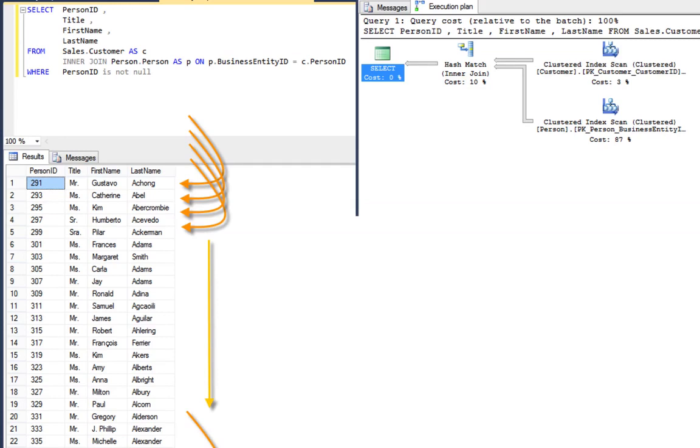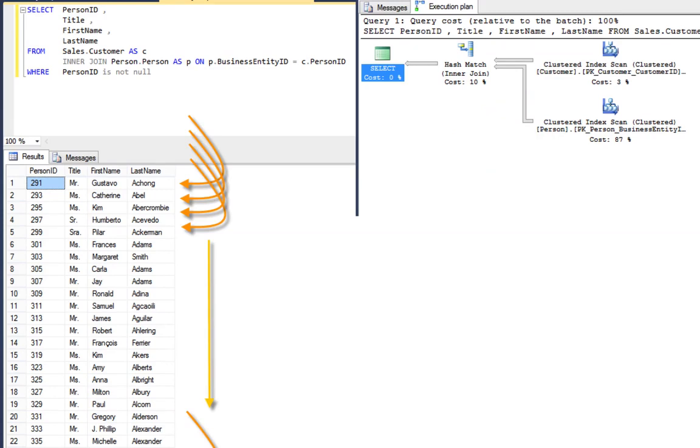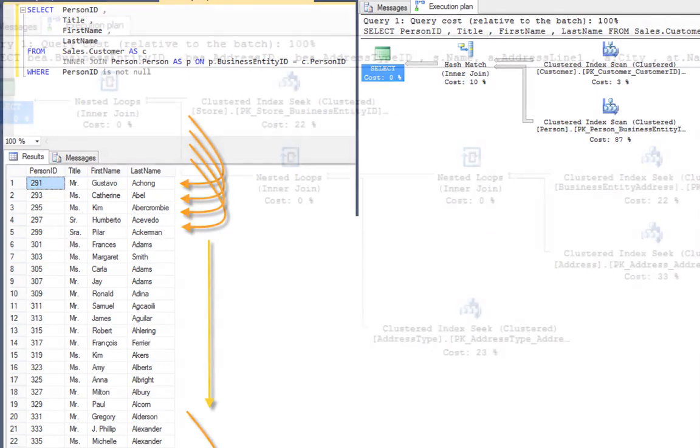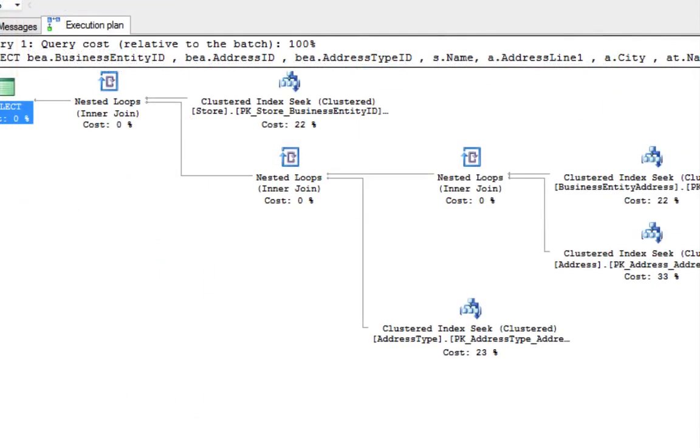In the first plan, we can see we have a clustered index scan in both our operators on the right-hand side. Scanning means SQL Server has to read every row in the index or table to find what it's looking for.